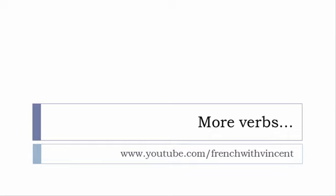To see more verbs, www.youtube.com/frenchwithvincent is waiting for you. More than 6,500 verbs are waiting for you there, so I guess that you should find everything that you want or need.